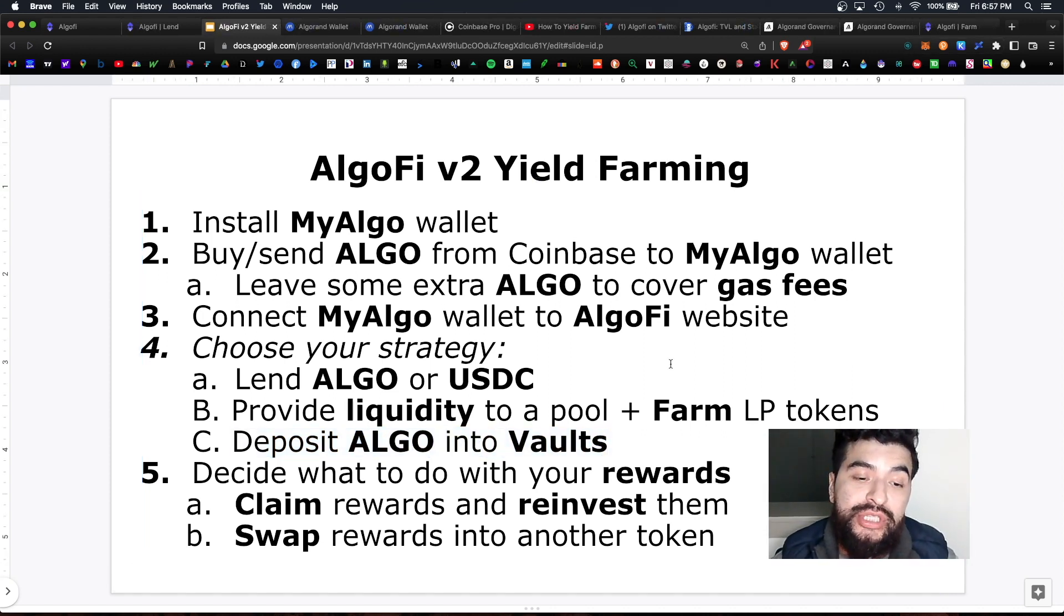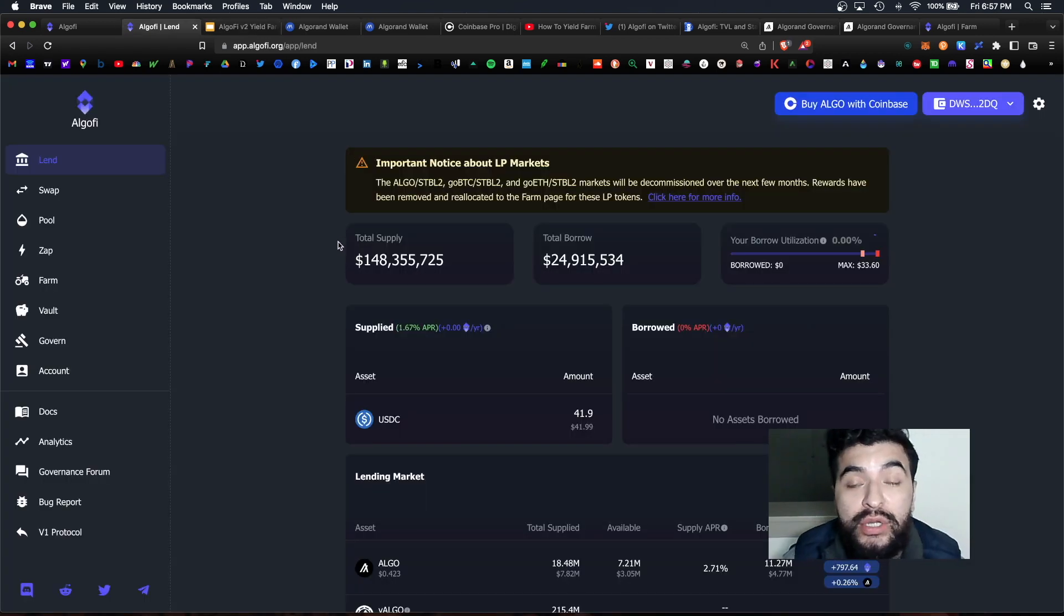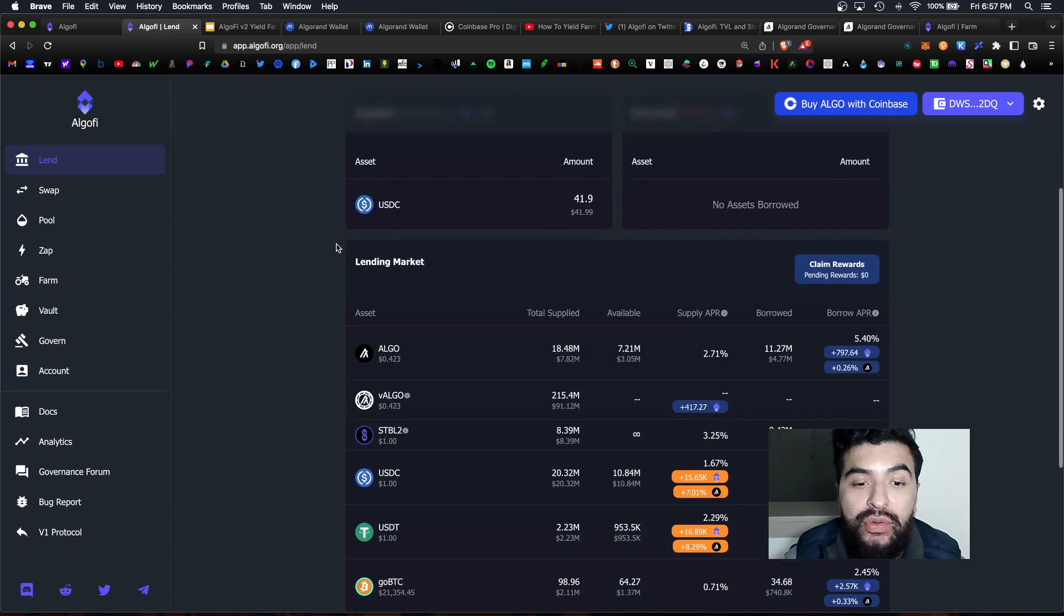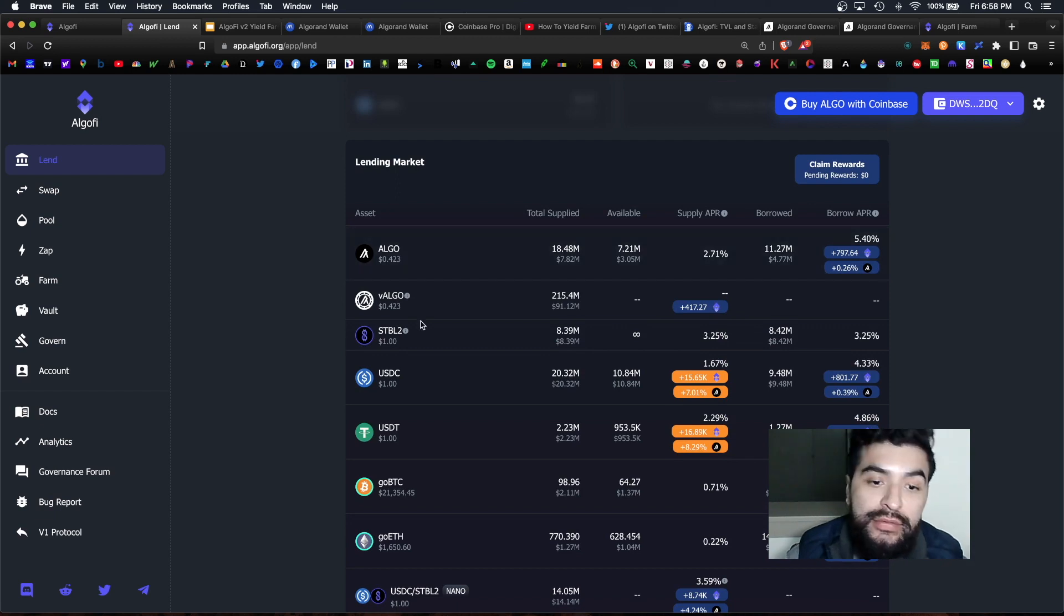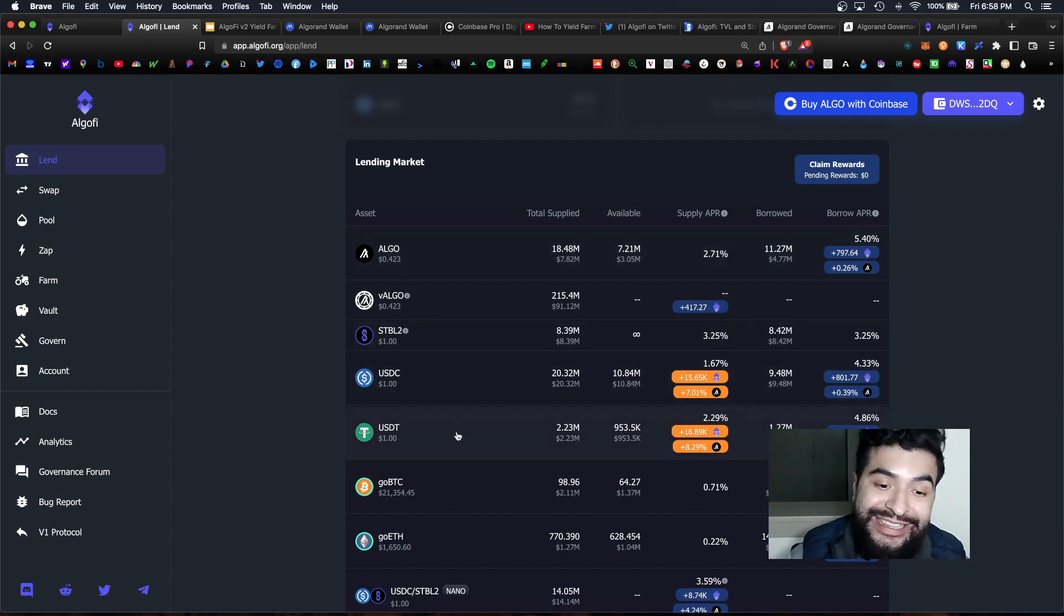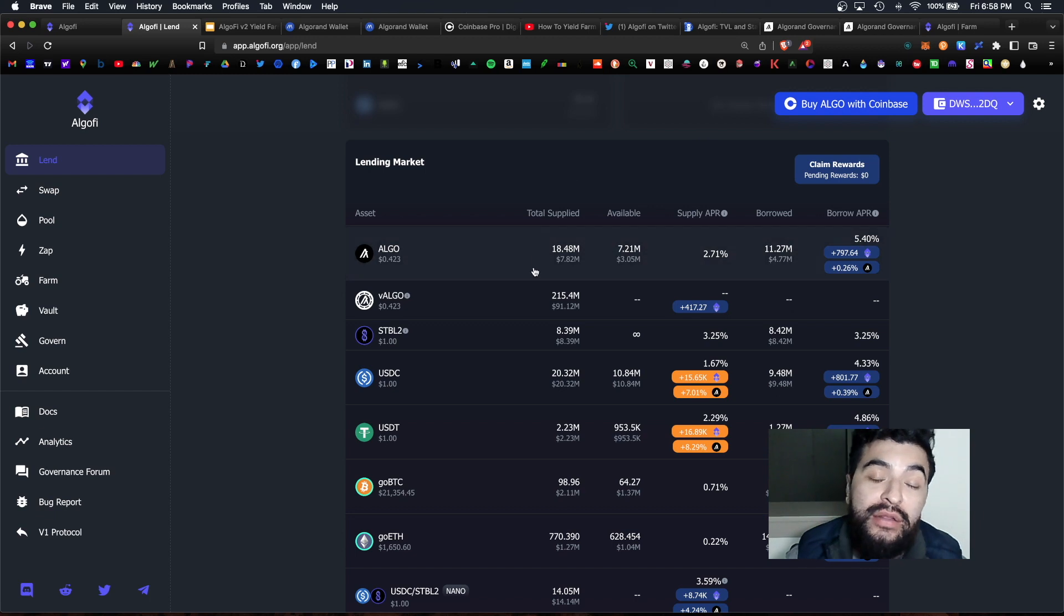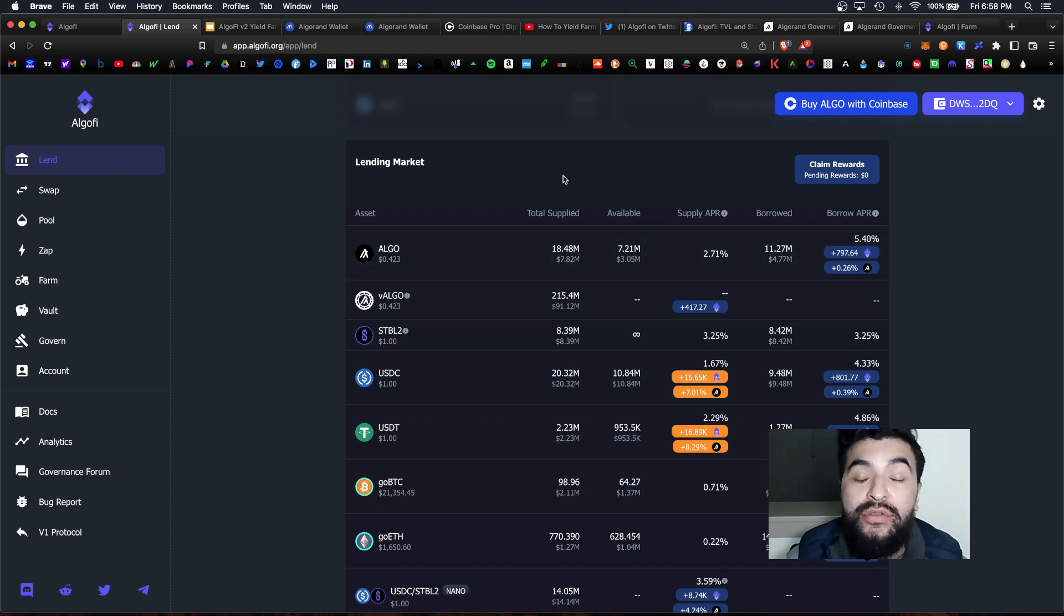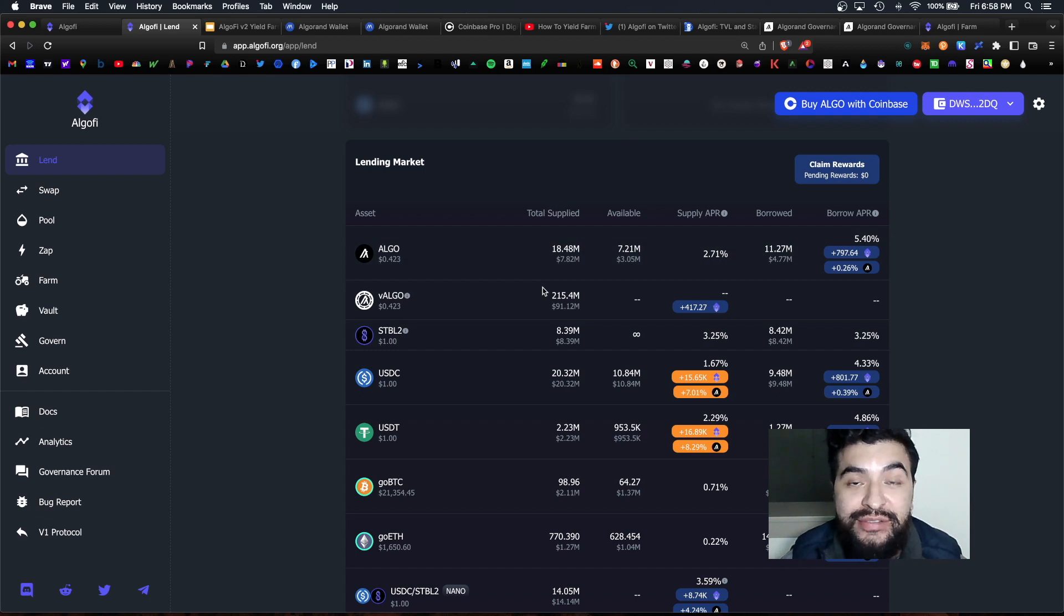Let's start with the first strategy, either lending some algo or some USDC. So under the lend tab you have various coins available to you. You have algo, STBL, USDC, USDT, goBTC or goETH. So always take a look at the total volume and the total amount supply. This will tell you where most traders are placing their bets.